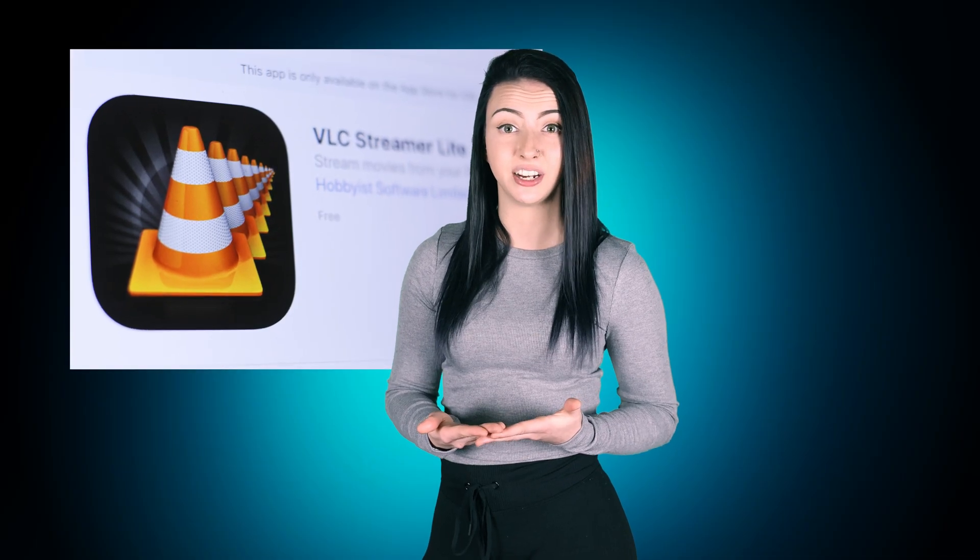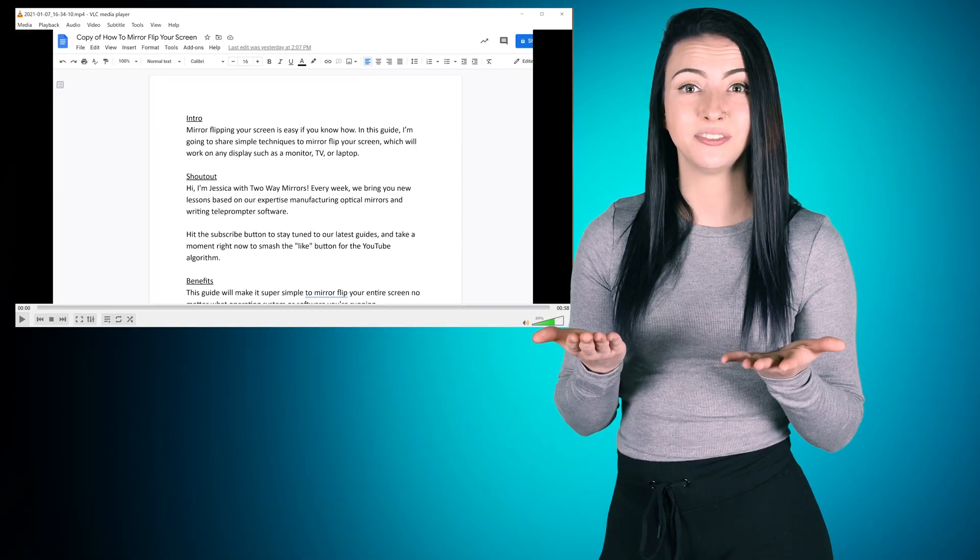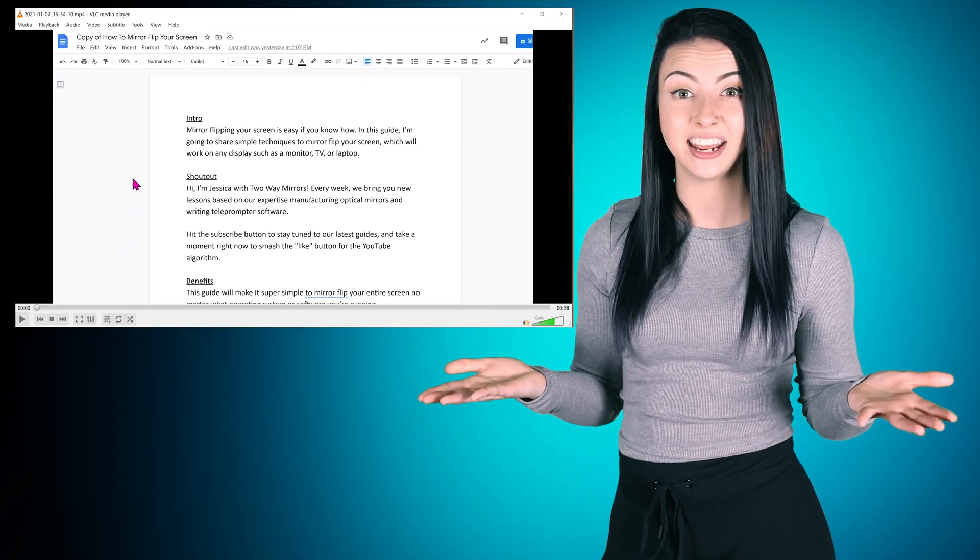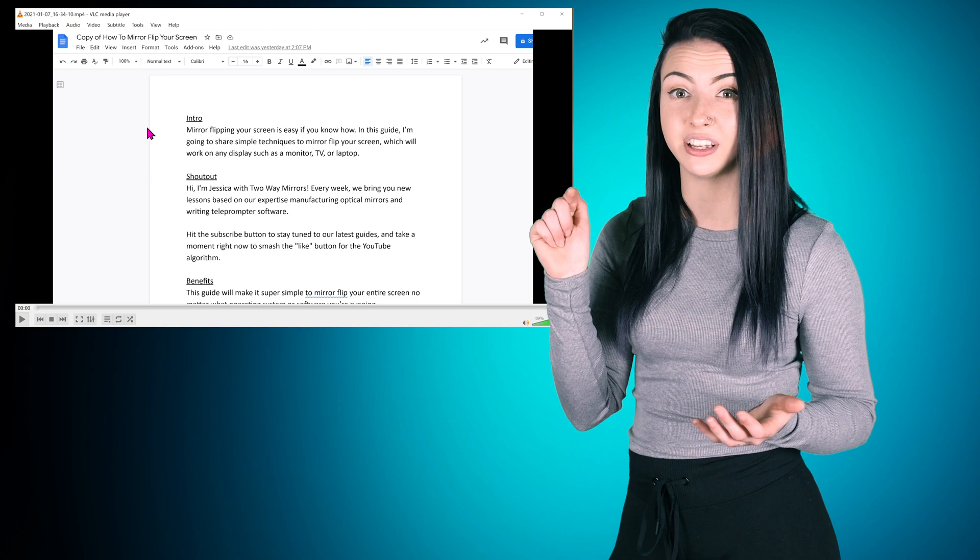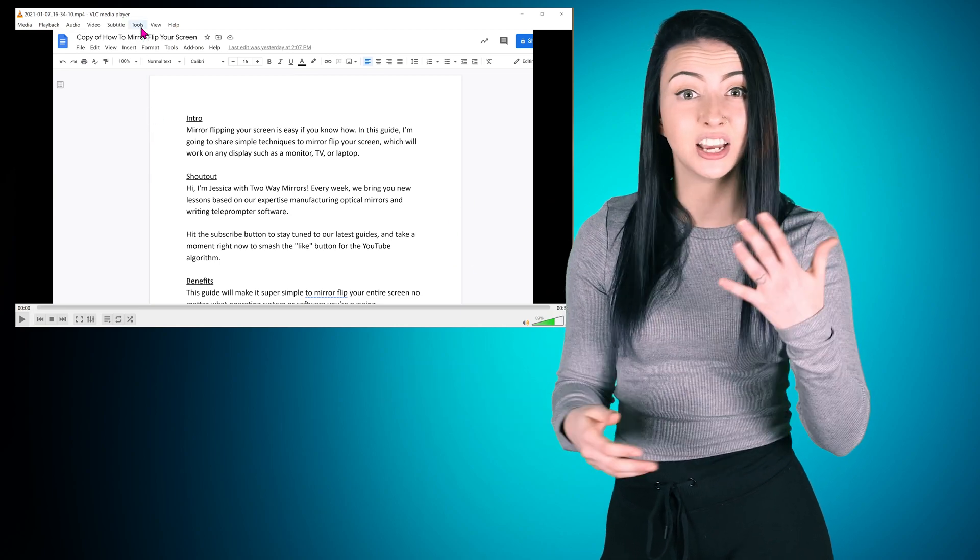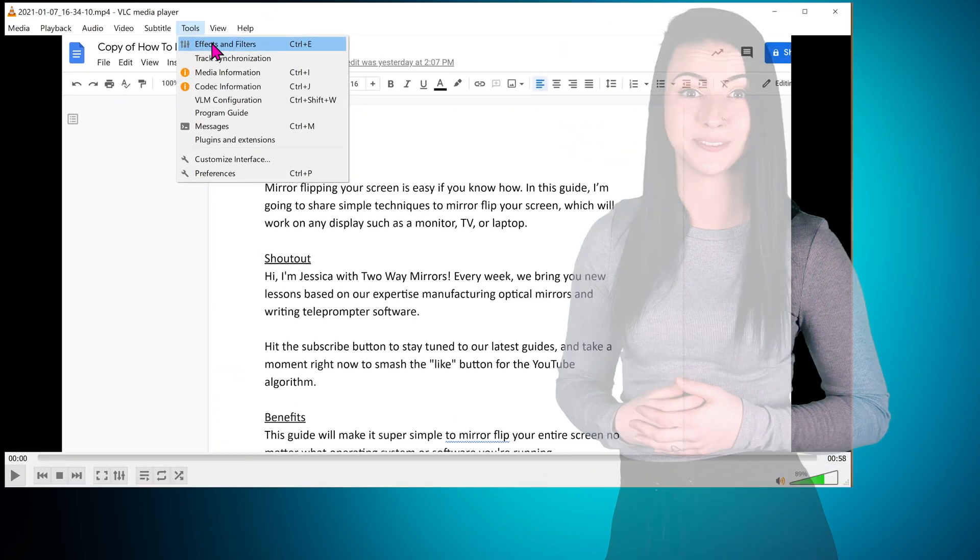The free VLC video player supports mirror flipping. To activate it, record your screen, then transform your video using video effects, geometry, and then transform.